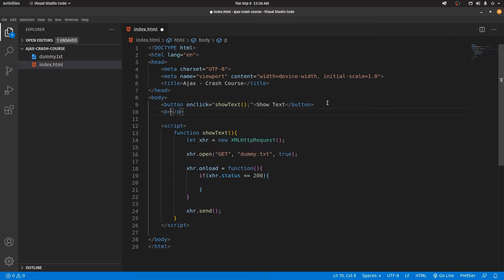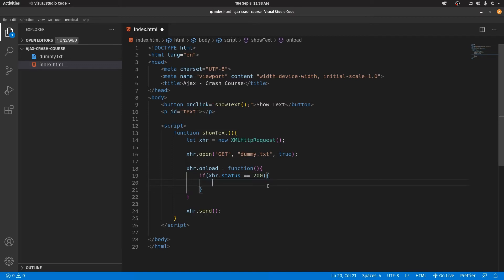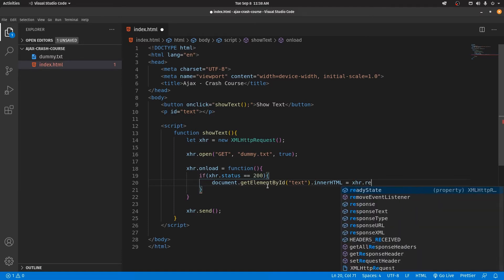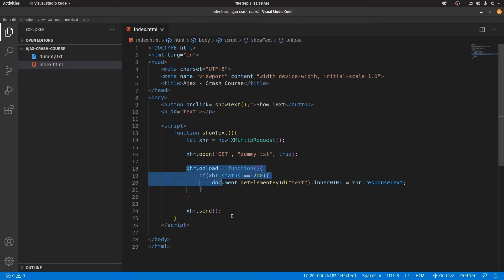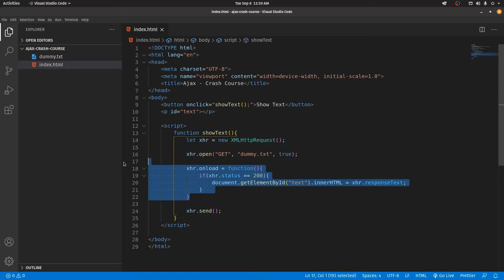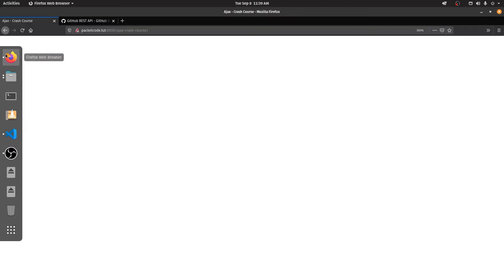If the status is 200, we'll take the response and display it on the screen. Let's create a paragraph inside our HTML tag and assign it an ID of 'text'. Then we use the document object model to access that ID — document.getElementById — pass in 'text', and use innerHTML to change it. We'll pass in the response using XHR.responseText. This takes the response and adds it to the HTML of that paragraph. After that, it sends the request. Let's save this and go to the browser.